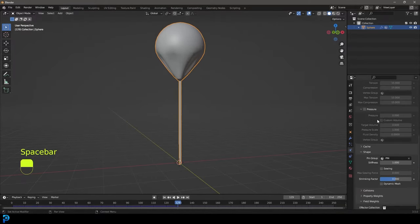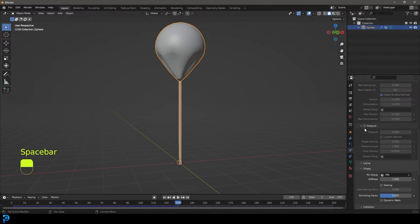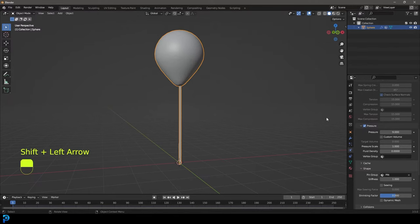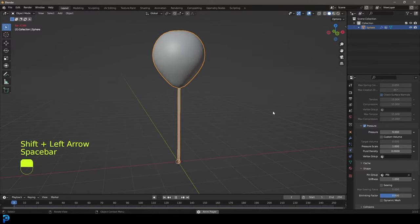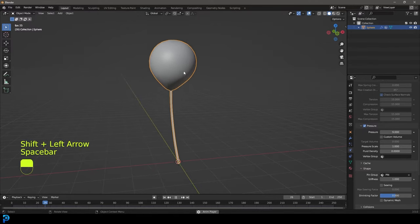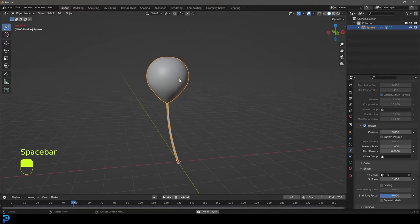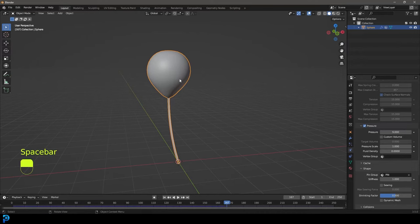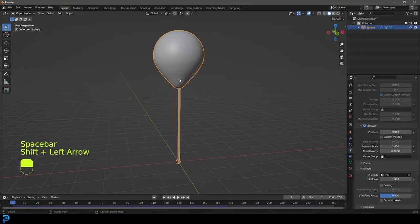What we're going to do is go up here to pressure and just click on pressure. I'm going to come to the amount here and you can type in whatever. I'm going to go with nine. You can mess around with those values, go to frame one, then hit the spacebar. And now our balloon has pressure in it. How cool is that? So now you have a helium balloon. Let's make this even cooler.